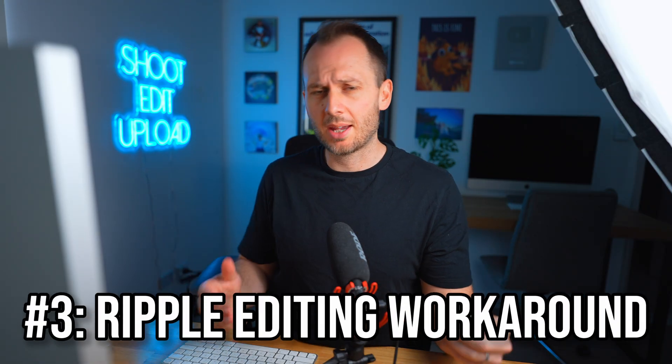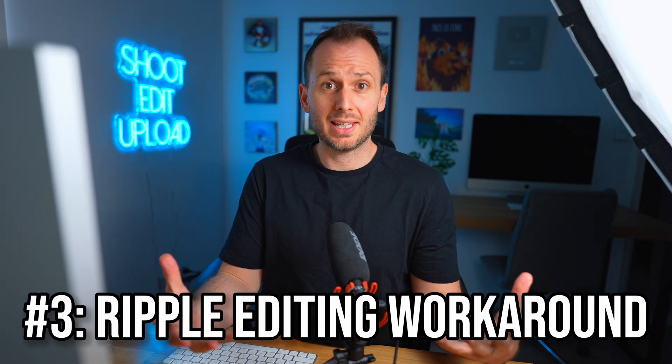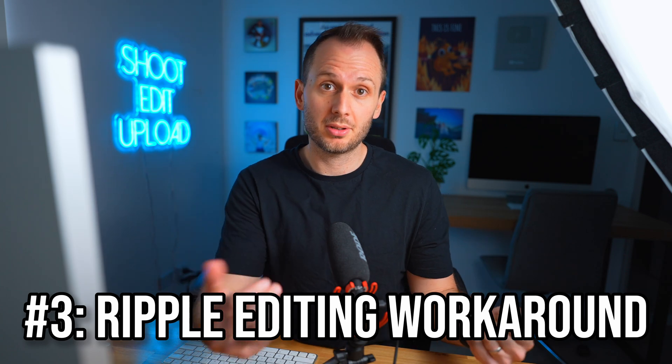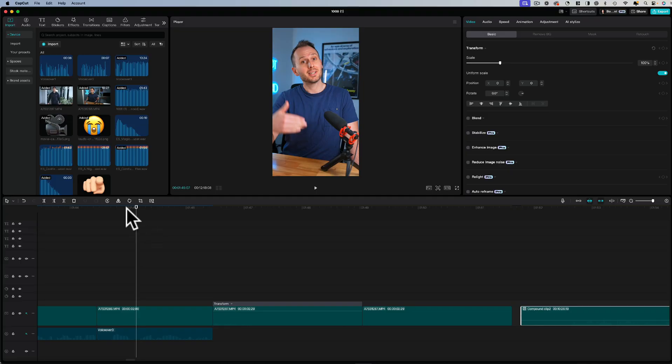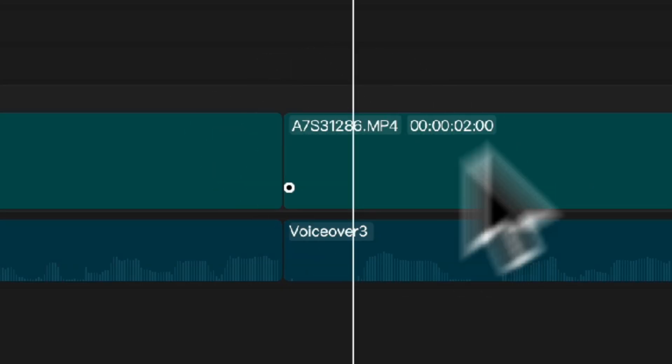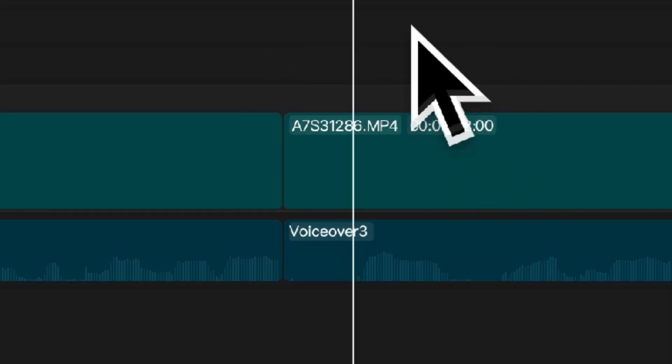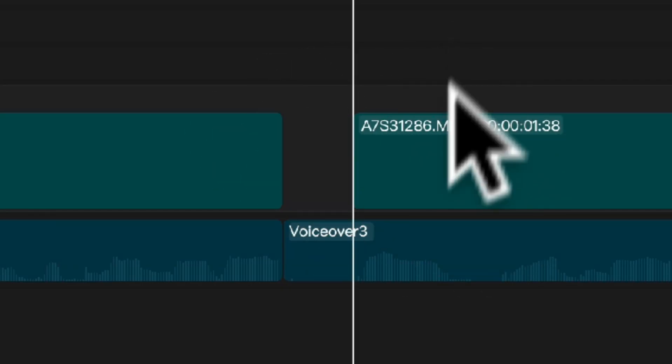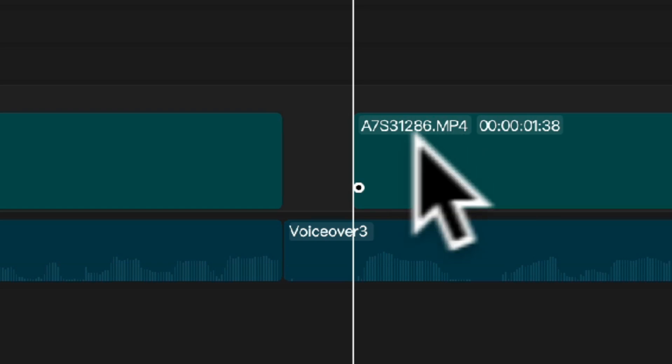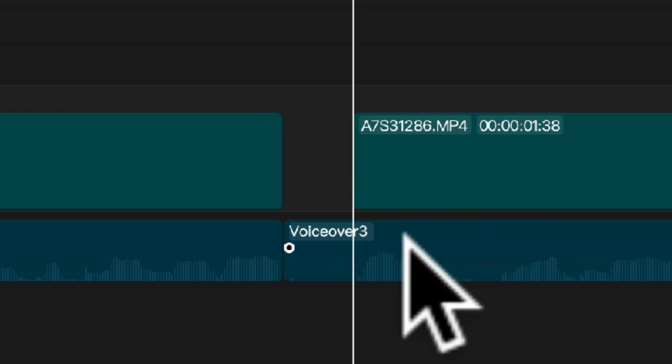The next feature is a frustration that many of us have had with CapCut and that is not having the ability to do ripple editing, where if you use keyboard shortcuts like Q and W, like here or press Q to ripple delete left, you'll see that it only deleted the video, but not the audio. And this made it a really long and arduous process to ripple edit a video if you wanna cut both the audio track and the video track simultaneously.